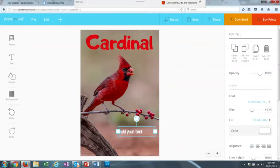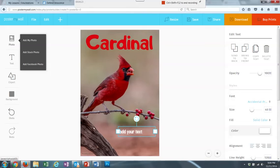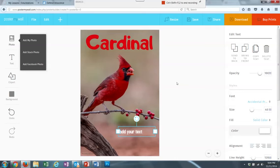I can undo something if I decide I didn't want to do that or redo something if I undid something that I didn't mean to undo. And then when you're done you can click save.